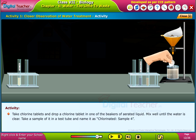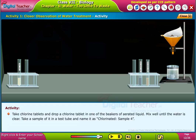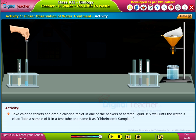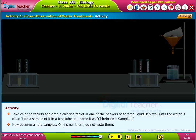Take chlorine tablets and drop one into a beaker of aerated liquid. Mix well until the water is clear. Take a sample of it in a test tube and name it 'Chlorinated Sample — Sample Four.'